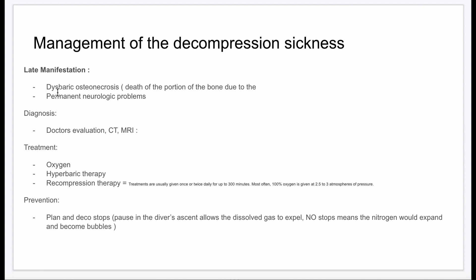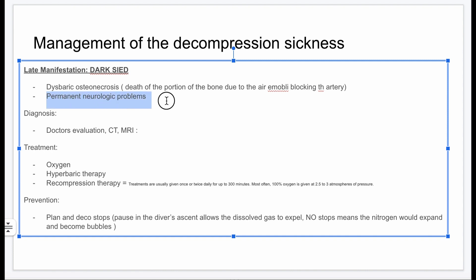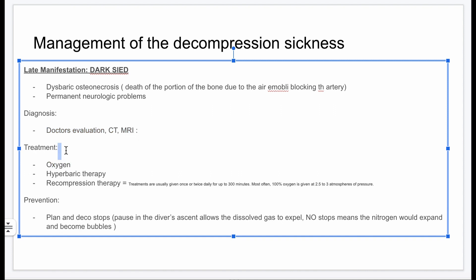A late manifestation of decompression sickness is dysbaric osteonecrosis — death of a portion of bone due to air emboli blocking the artery. There can also be ongoing neurological problems. Diagnosis involves doctor evaluation, CT, MRI, and taking a careful history. Treatment involves giving 100% oxygen (hyperbaric therapy) and recompression therapy — usually given once or twice daily for 300 minutes, with 100% oxygen delivered at 2.3 to 3 atmospheres of pressure.